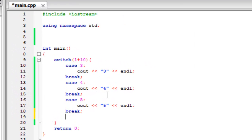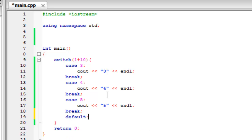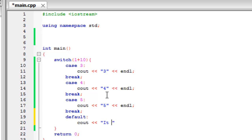That's why you might want to create a default case. And what this does is if none of the cases are equal to what you've created in the switch statement, it will run the default statement. So if we display out it doesn't equal any of the cases.